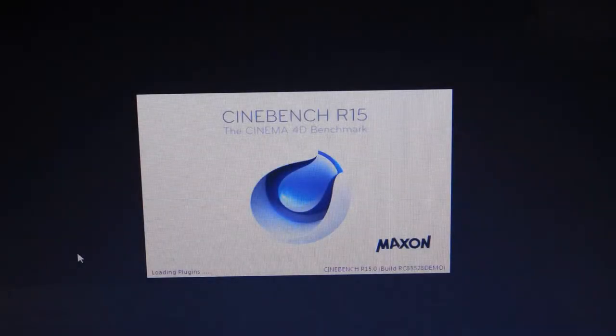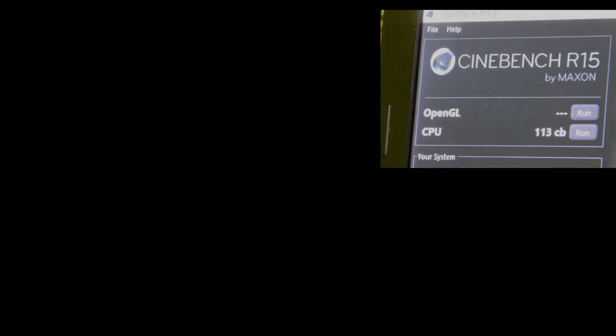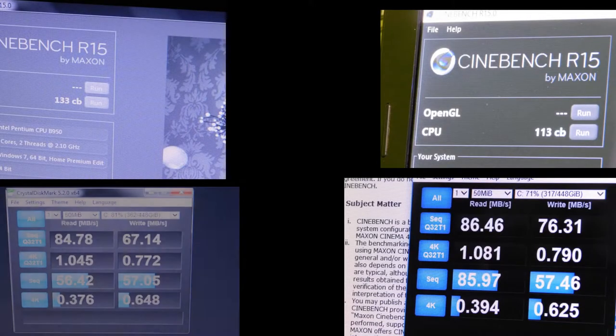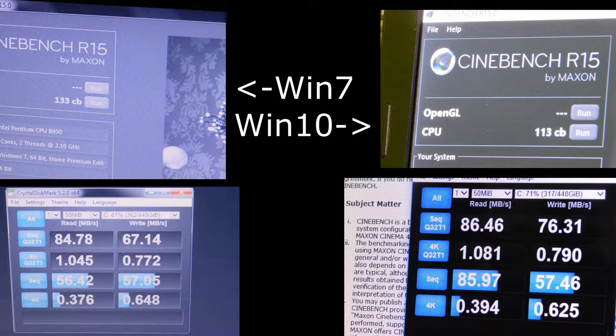So, now for the Windows 10 Cinebench R15 and Crystal Disk Mark scores. Here they are, along with the Windows 7 ones, just for you to compare. As you can see, the CPU score for Windows 10 is actually a little bit lower, but the only reason for this is actually just because Windows 7 was pushing the CPU a little too hard. It was actually overheating at times, and it made such big problems.